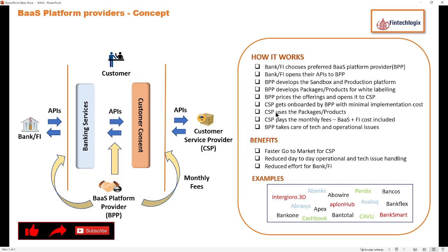The customer service provider gets onboarded by the BPP. It is the BPP's responsibility to go to market for different service providers and handle onboarding CSPs onto their platform. In some cases a minimal one-time implementation cost is charged, while sometimes onboarding is provided at zero implementation cost. Once the CSP is onboarded, they use the services of the bank through the BPP and pay a monthly fee. This monthly fee covers the BaaS provider's costs plus the financial institution's costs, and provides a profit margin for both entities. If there are any operational or technical issues, the BPP takes full responsibility for resolving them.